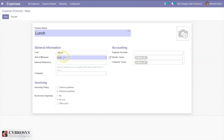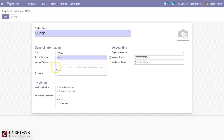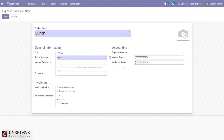We can set the unit, unit of measure, and an internal reference which will be used later as a subject when sending an email. We can also set the company — if you set a company here, then this product may be only available for that company.